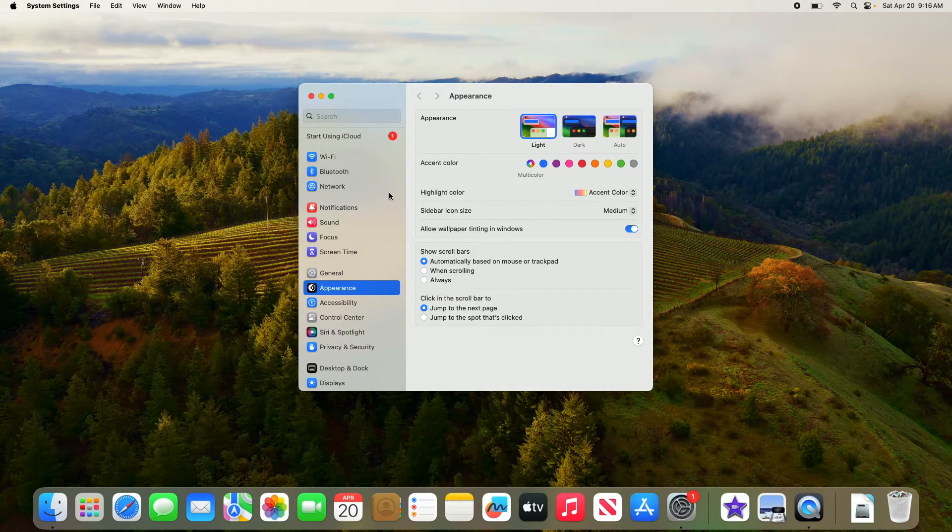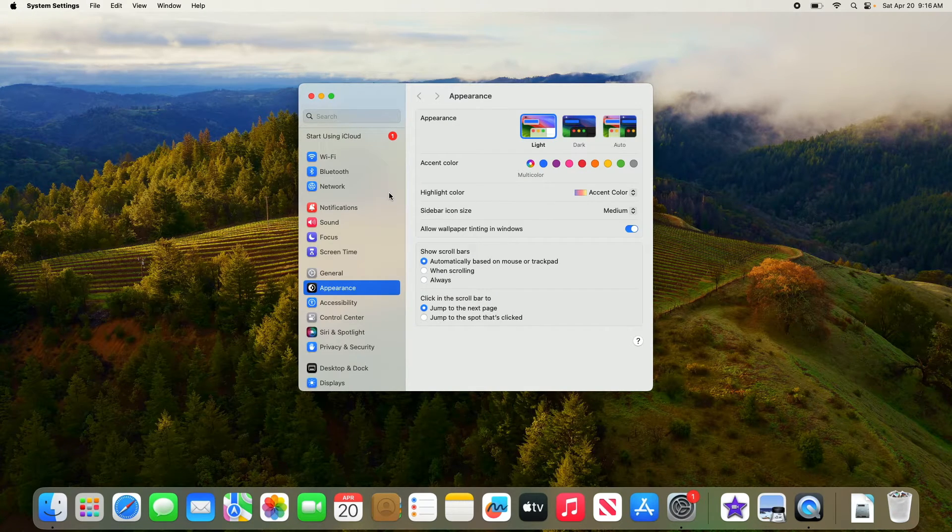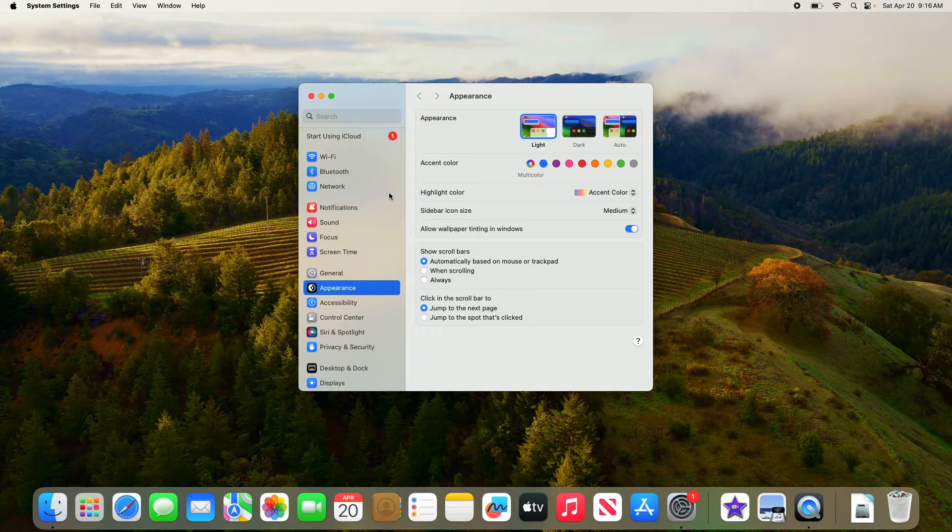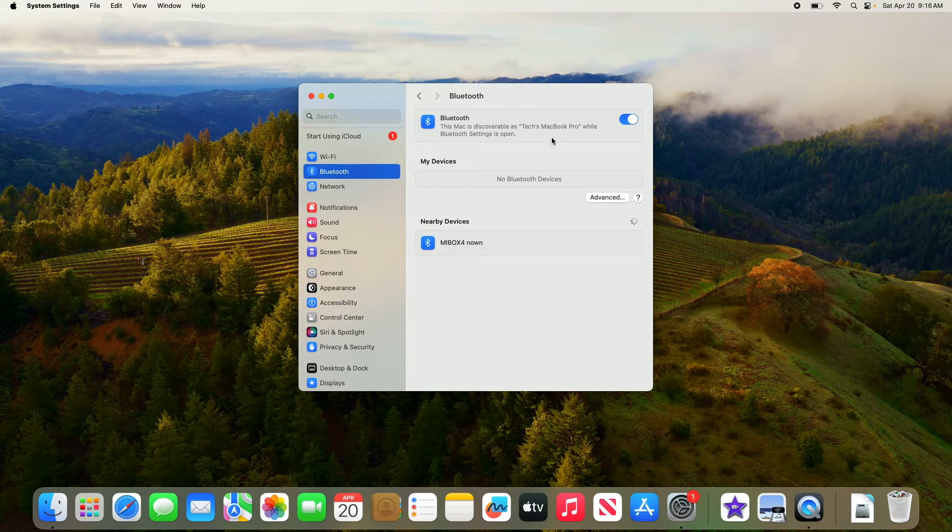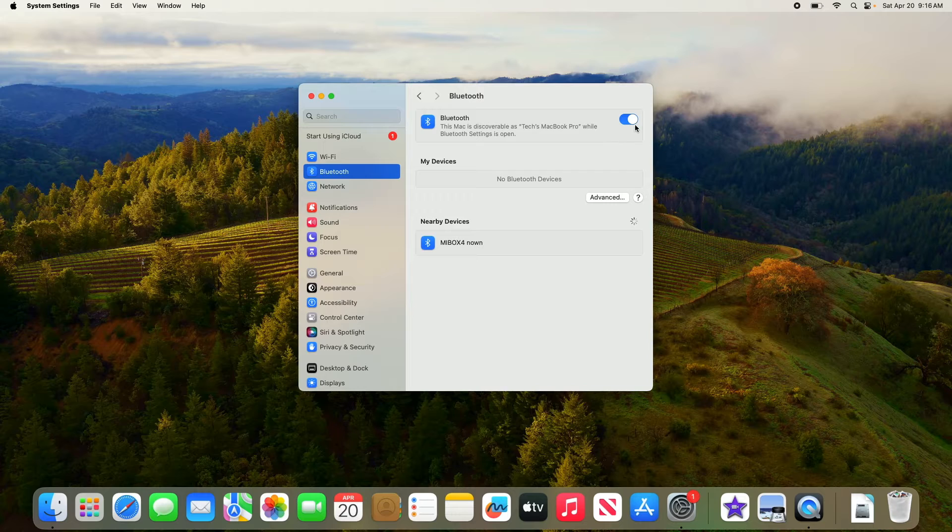First, click on Bluetooth in the left sidebar to verify if Bluetooth is enabled or not. As you can see, Bluetooth is enabled.